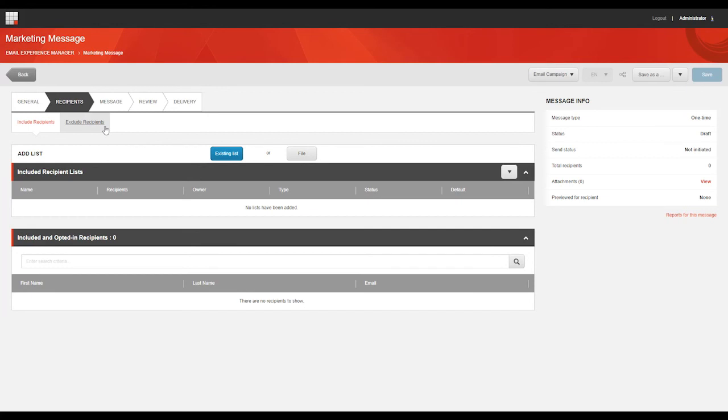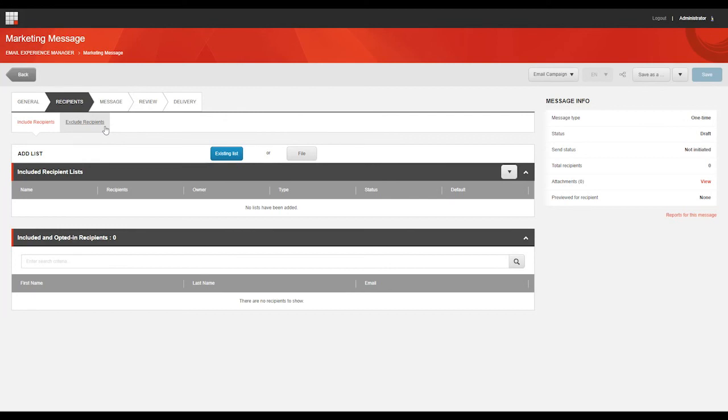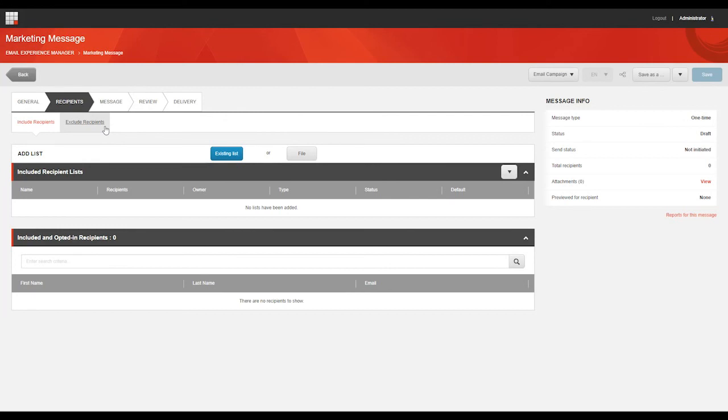It's important to understand that a contact can only subscribe to an email campaign if a contact list is included in the email campaign. Contacts cannot subscribe to a segmented list because a segmented list is generated in real-time according to defined rules. When a contact subscribes to an email campaign, they are added to the first contact list that is included in the email campaign. When a contact unsubscribes from an email campaign, they are removed from all lists included in the email campaign. If the unsubscribe is not successful, or if the contact is a member of an included segmented list, the contact is added to a global opt-out list. This ensures that the contact doesn't receive any more email messages at all.